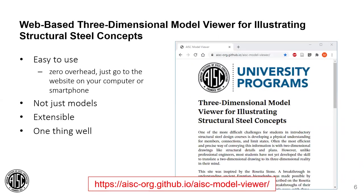And that brings me to the three dimensional model viewer for illustrating structural steel concepts. Three dimensional digital models are a pretty good substitute for physical models, and this website makes it easy to use them in a steel design course. Just navigate through the AISC teaching aid website or go to the URL shown in red — you can use your computer or smartphone.